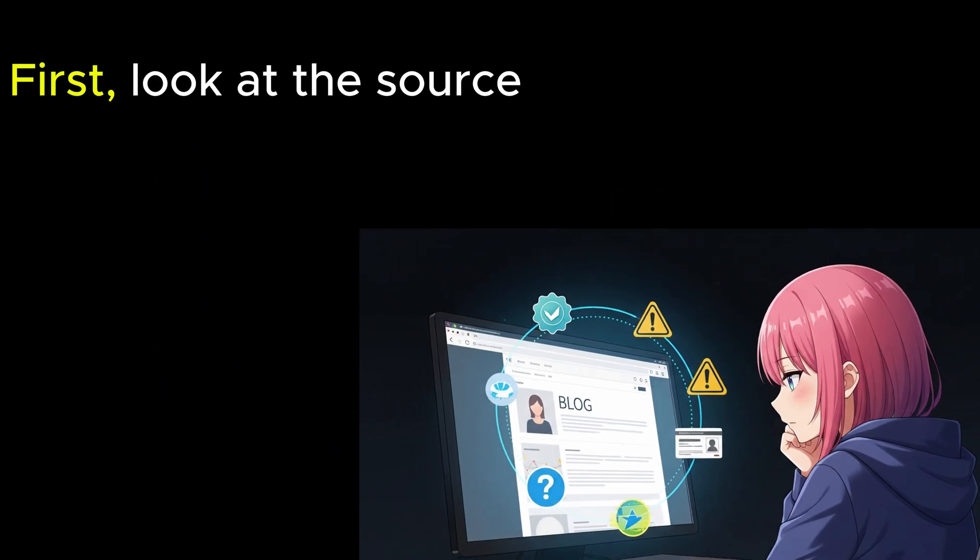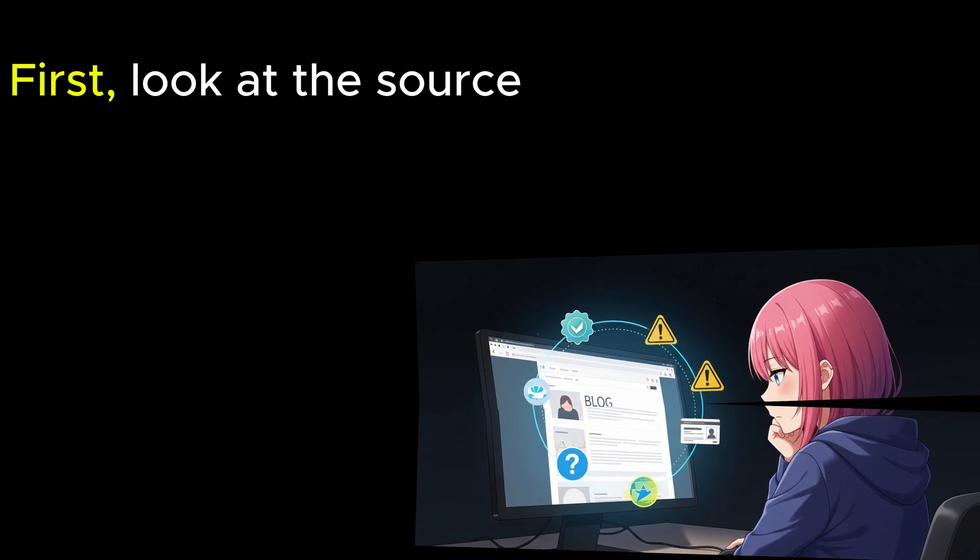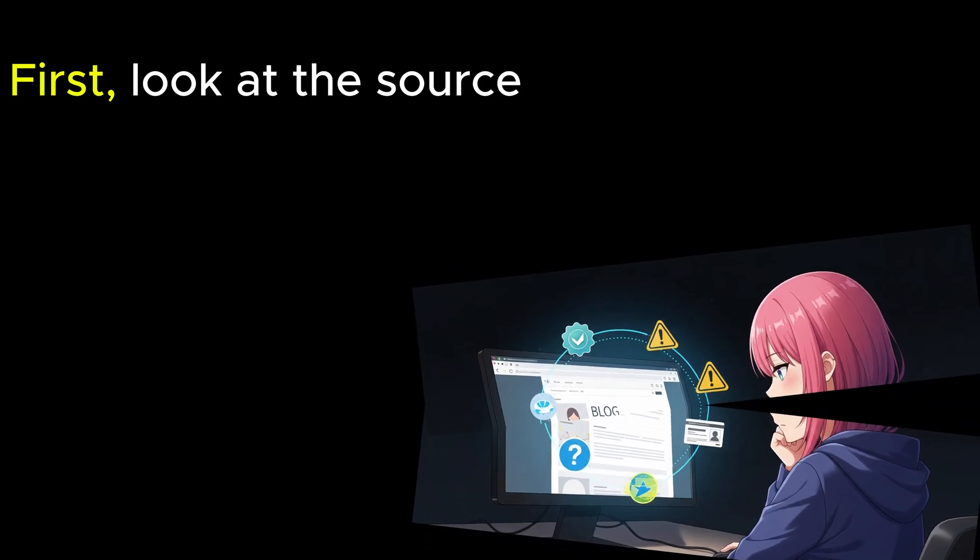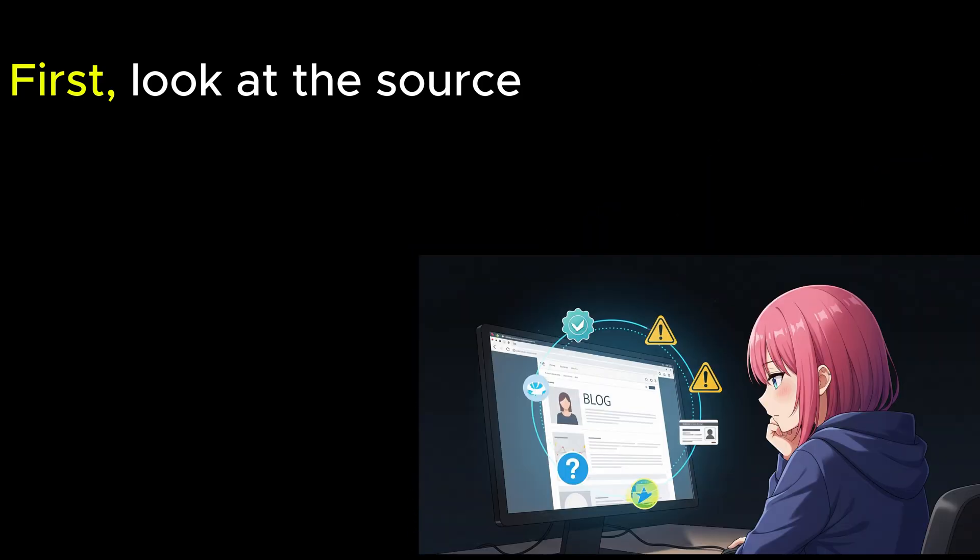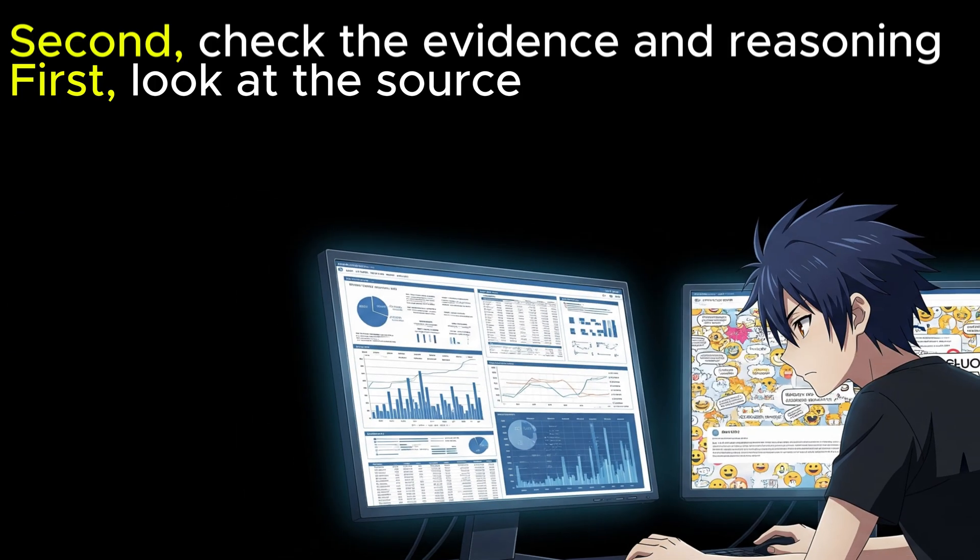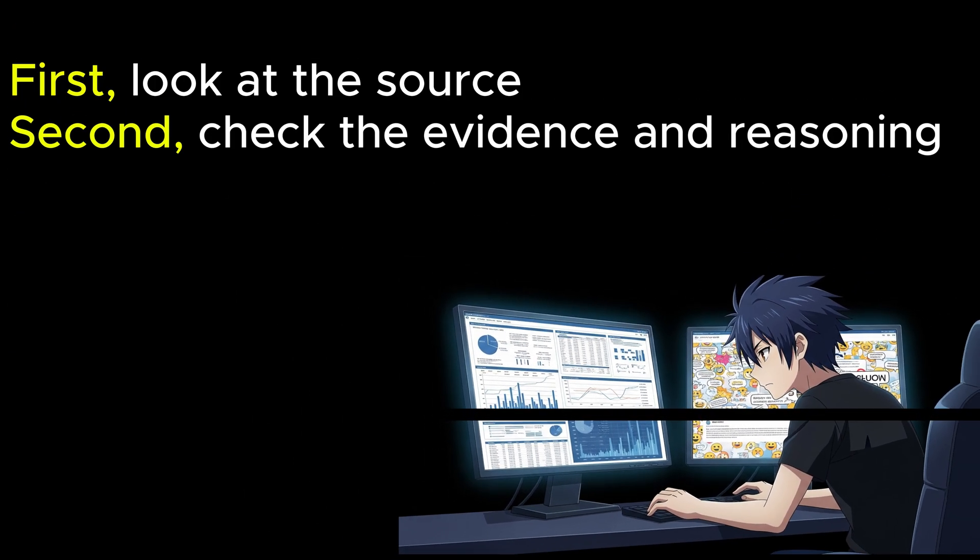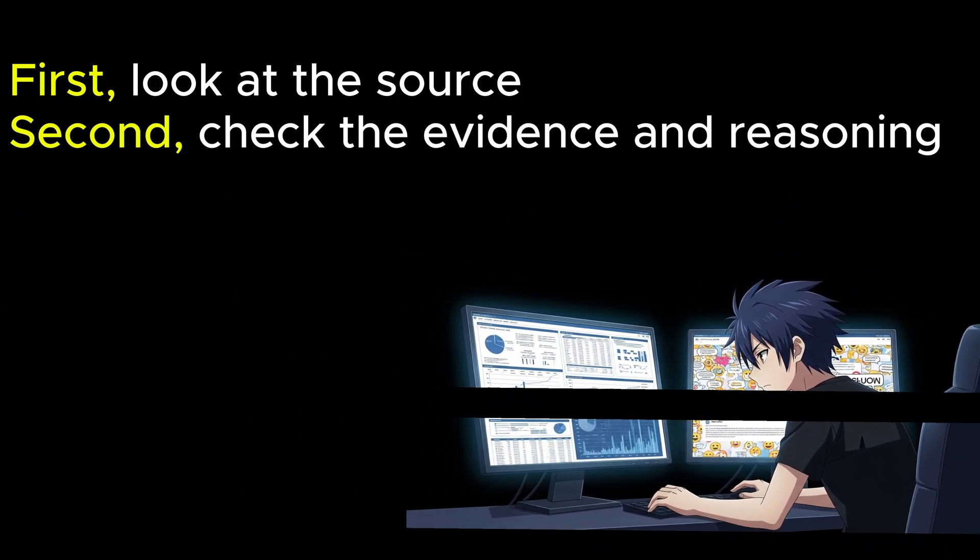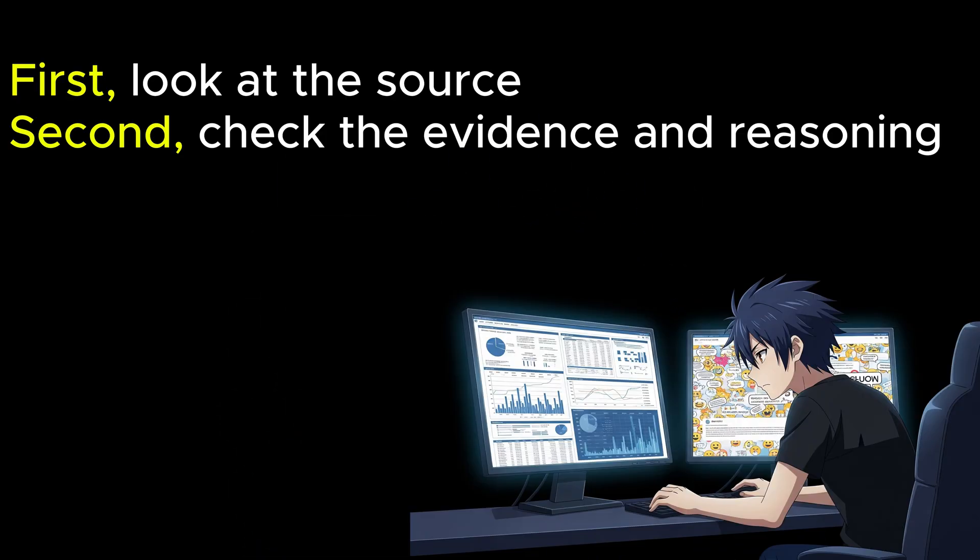Here are a few easy things to think about when you check information you find online. First, look at the source. Who wrote it or shared it? Are they experts or a good organization? Just because someone writes a blog doesn't mean they are an expert. Second, check the evidence and reasoning. Does the information have real facts and good explanations? We want real proof, not just opinions.